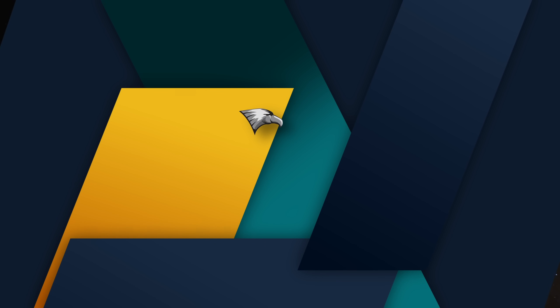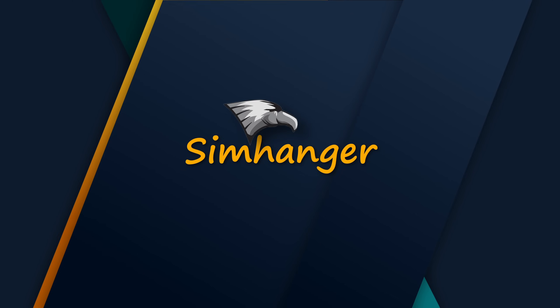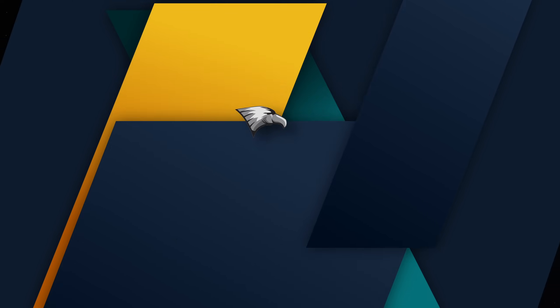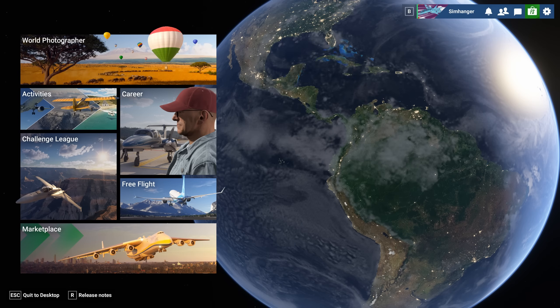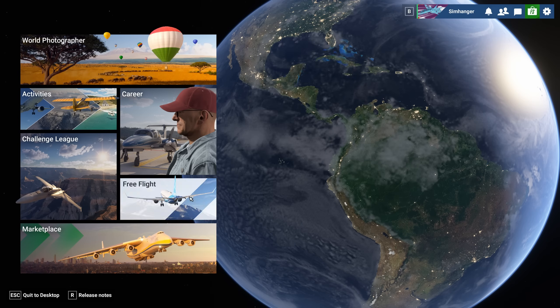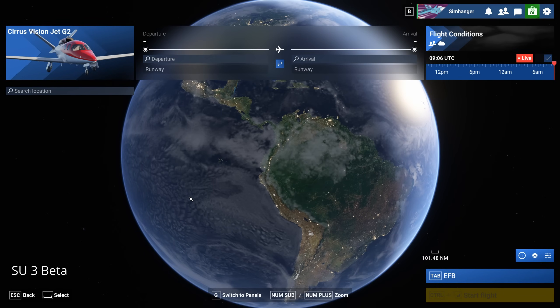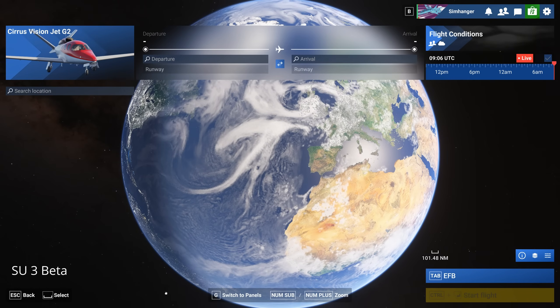Warm welcome as always to The Sim Hanger. My name's Mark. Thanks very much for watching. This video applies to anyone importing flight plans into the sim, excluding those using SimBrief.